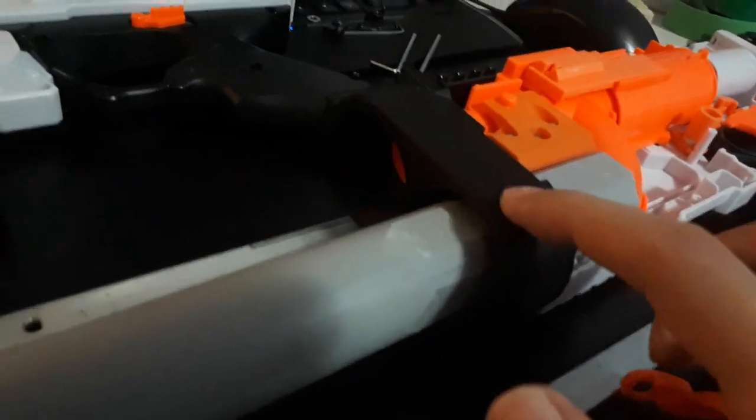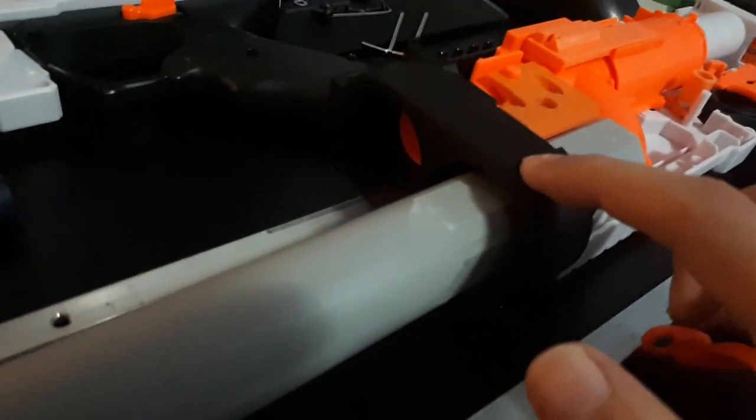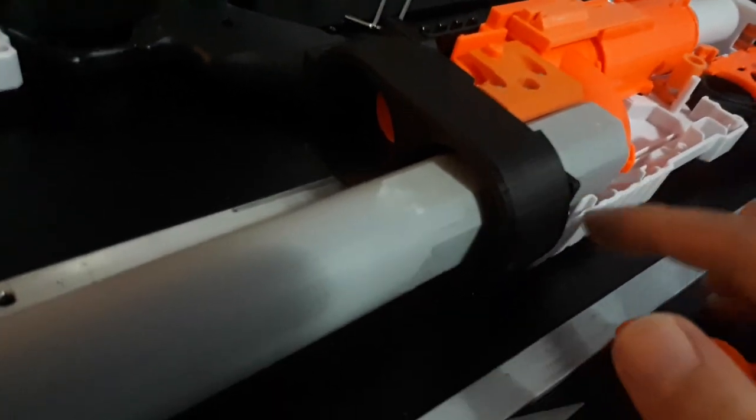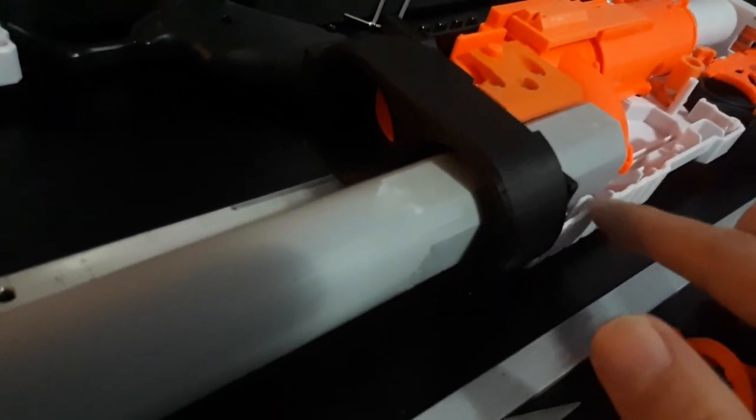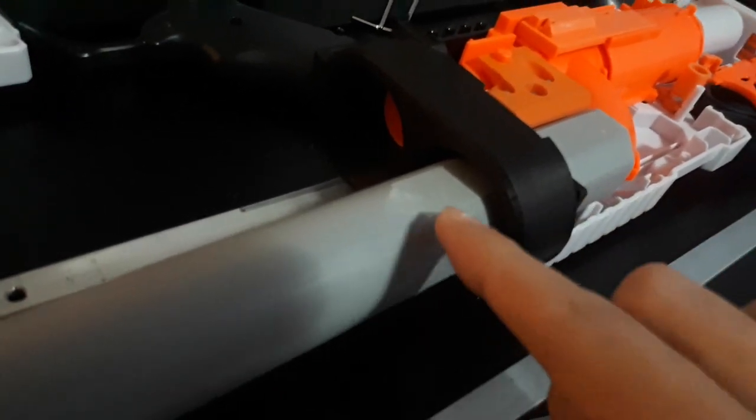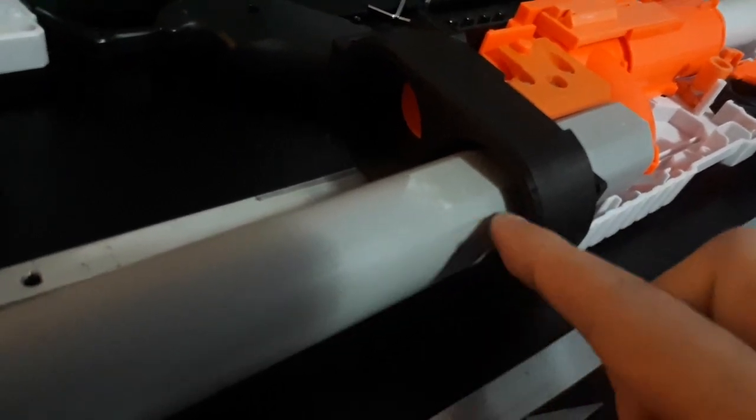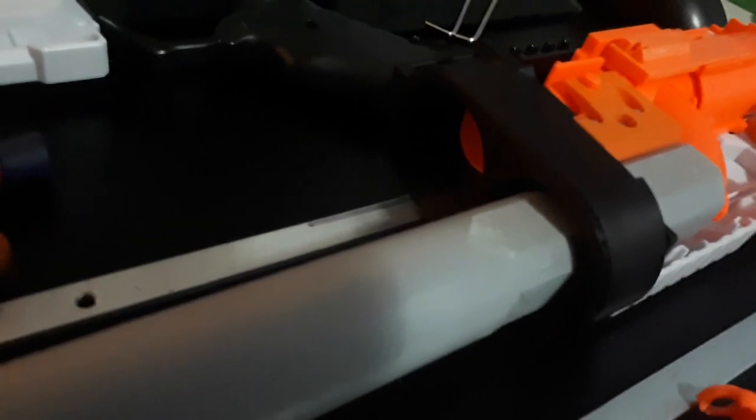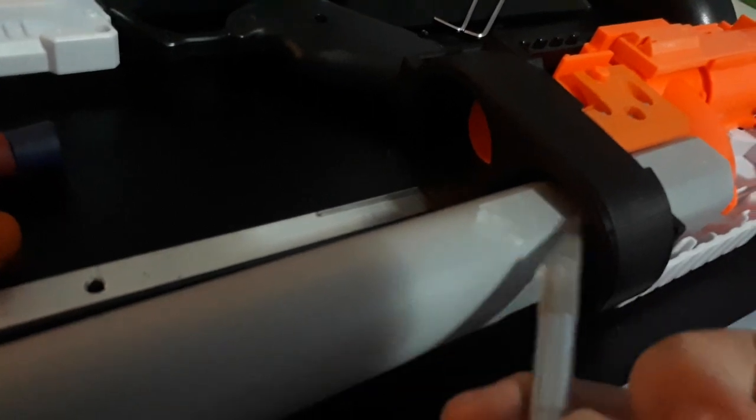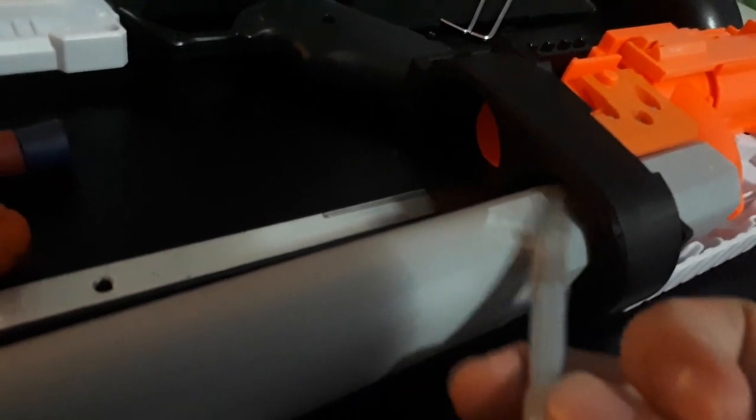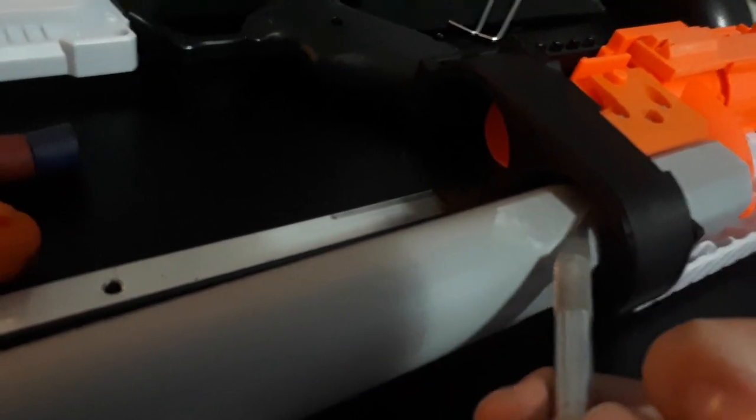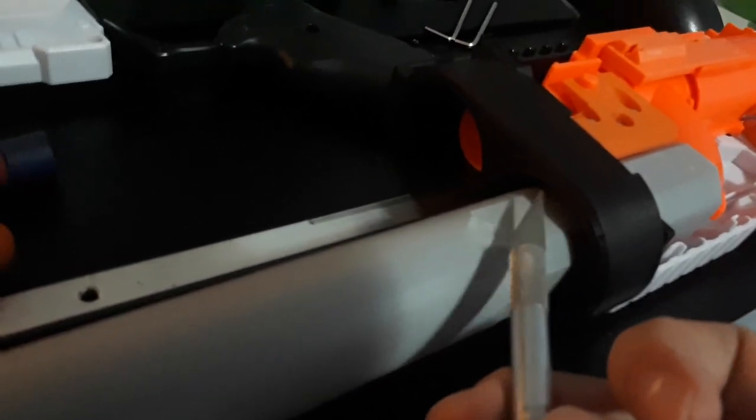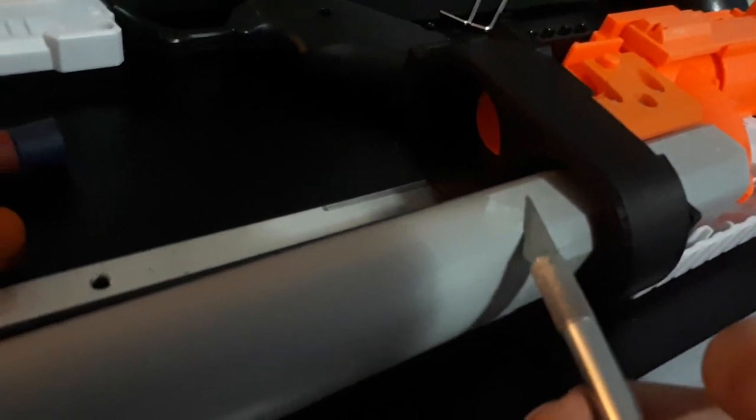Also when you're installing this barrel adapter, I've seen that part of the white shell was sticking out just a little bit inside this hole where the PVC goes in and out. So I just used a knife to cut away that little bit of plastic that was left in there instead of having to file down the PVC even more.